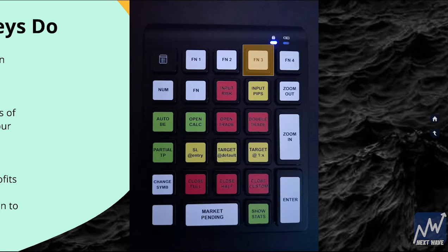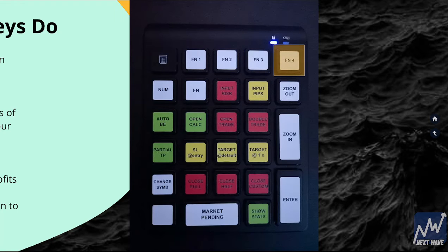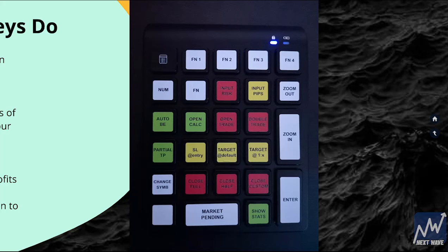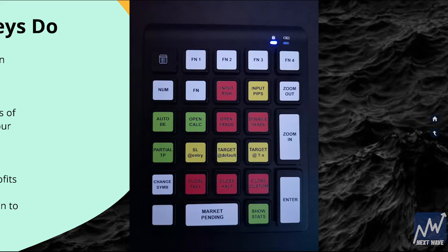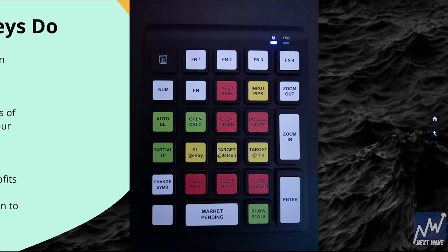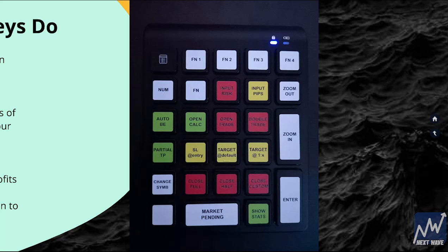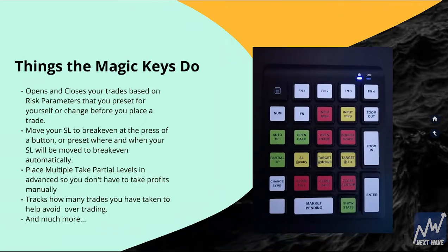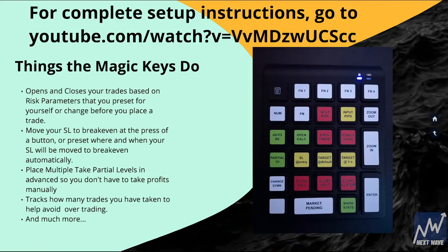So for example, if I was on a one-hour timeframe and then I press FN3, then that would make me go down to the 30-minute timeframe. And if I were to press FN4, that'll make me go back to the one-hour timeframe. And if I press FN4 again, it's gonna make me go on to the four-hour timeframe.